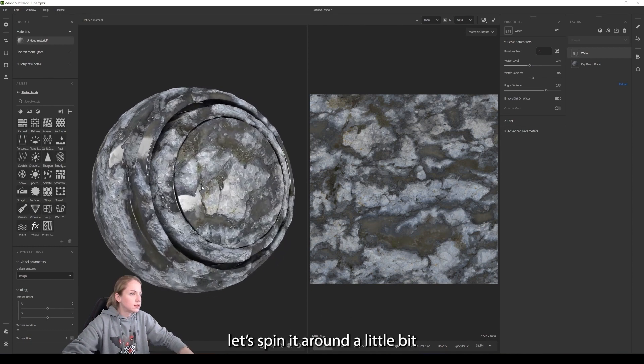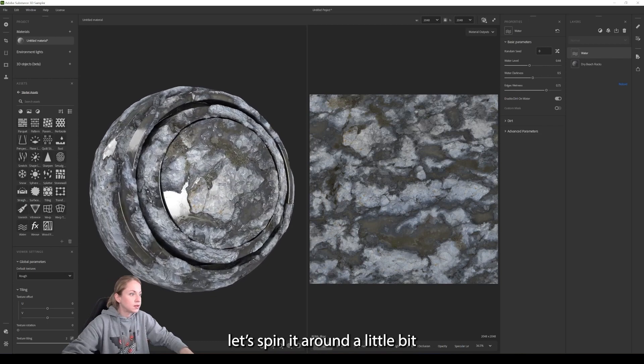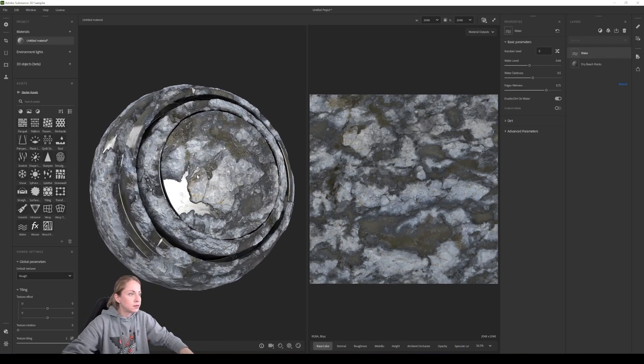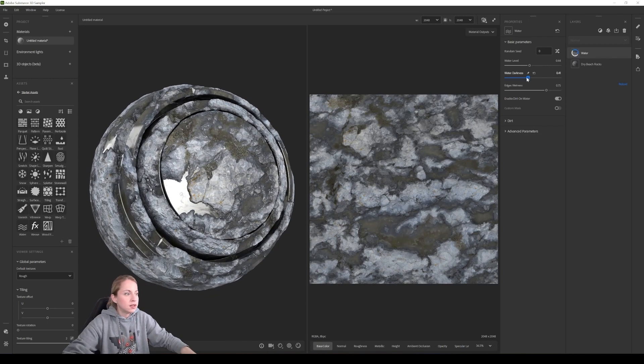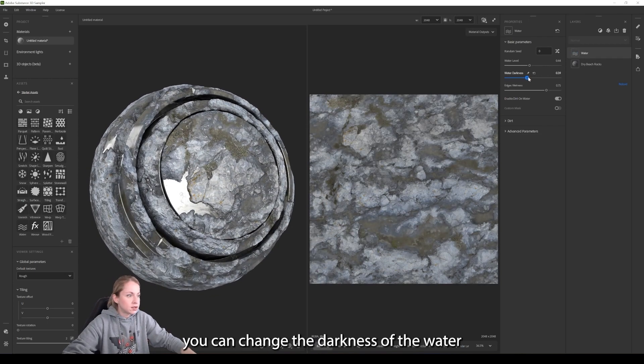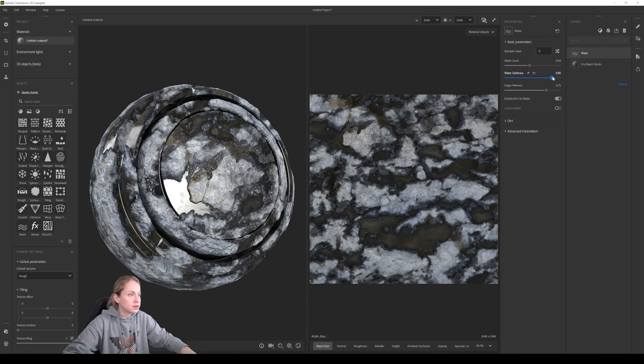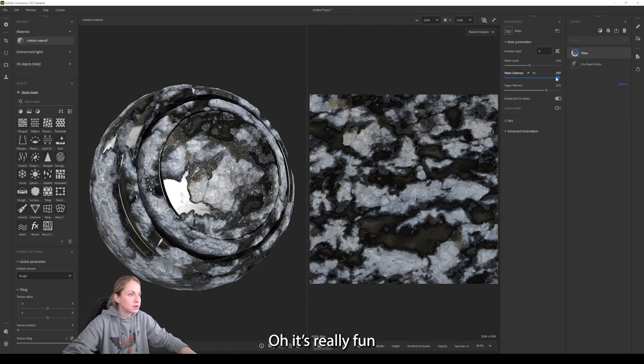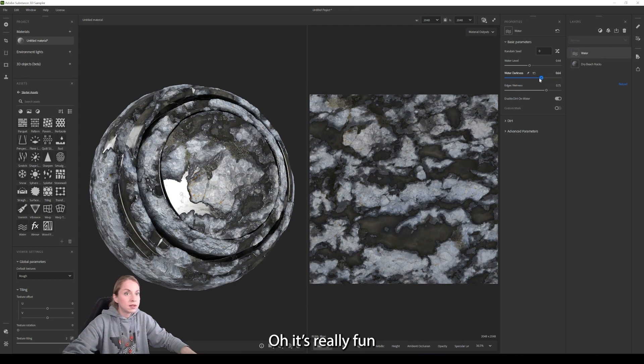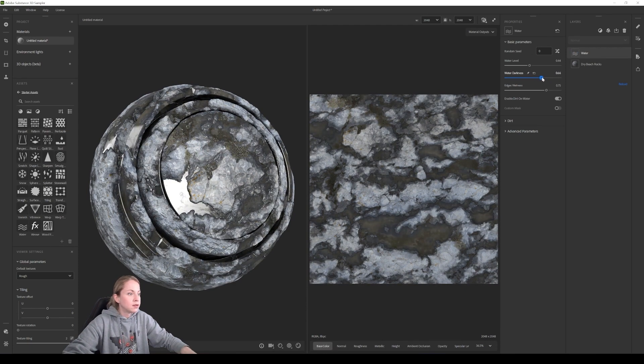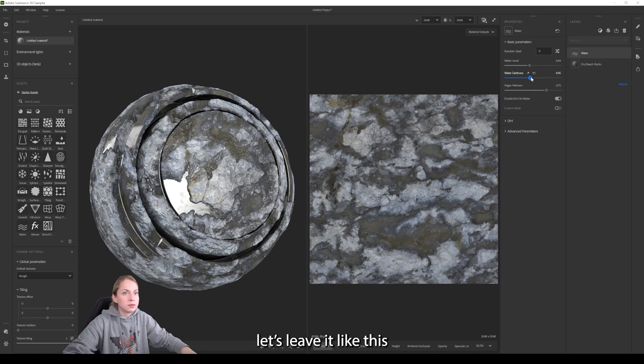Let's spin it around a little bit. You can change the darkness of the water. It's really fun. Let's leave it like this.